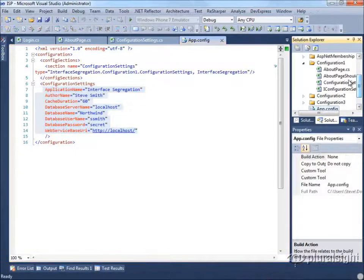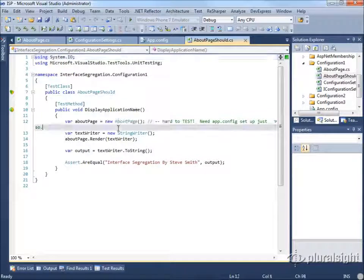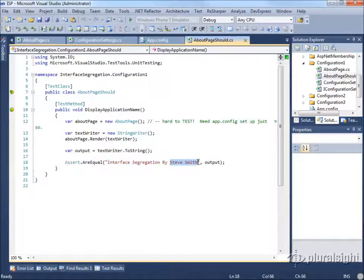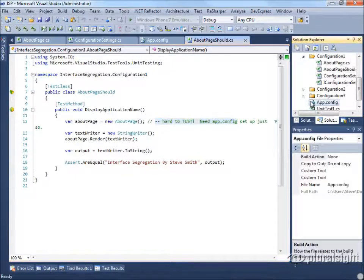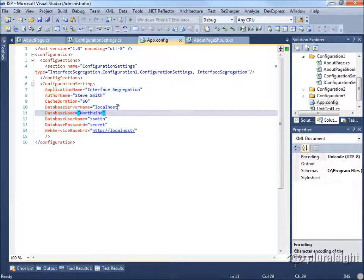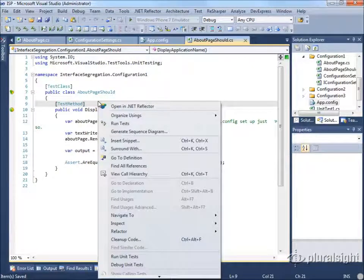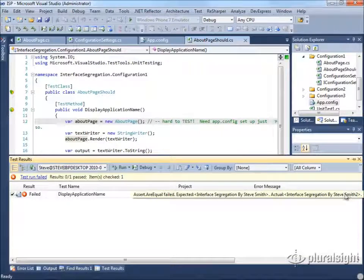With everything in place, we can run our AboutPage test "about page should display the application name" and get a green light. The test expects "Interface Segregation by Steve Smith" as output when calling AboutPage.Render. However, there's a note that this is hard to test — we have to have an app.config to test it. If we change the name in the config to "Steve Smith 2" and rerun, the test fails because Steve Smith was expected but we got Steve Smith 2.